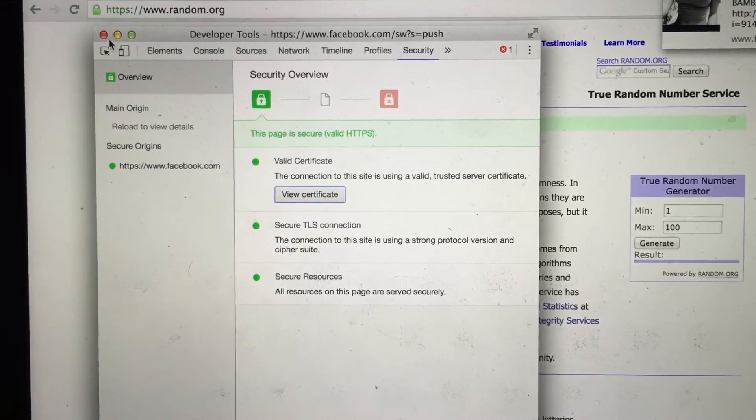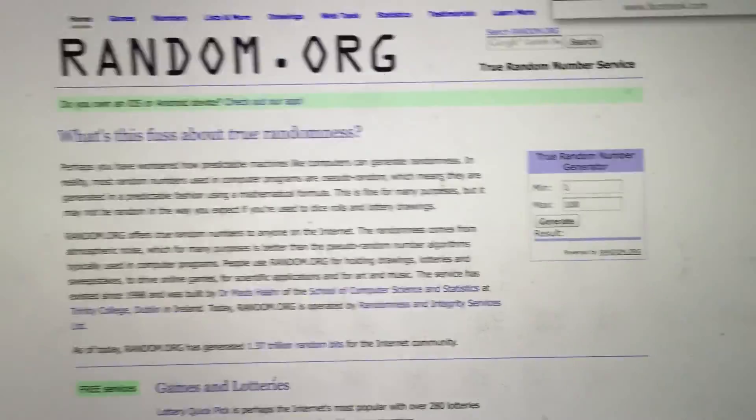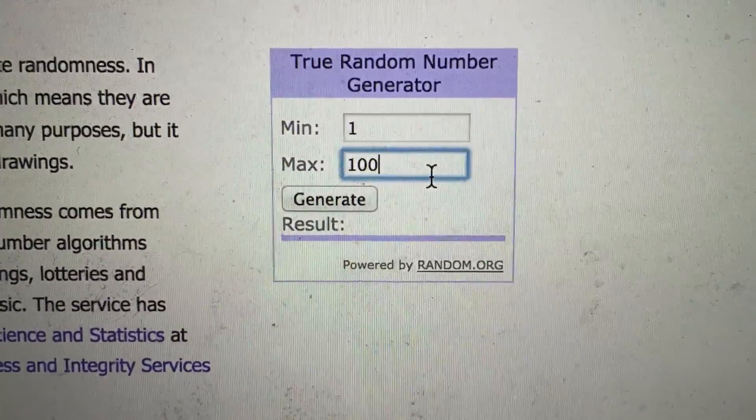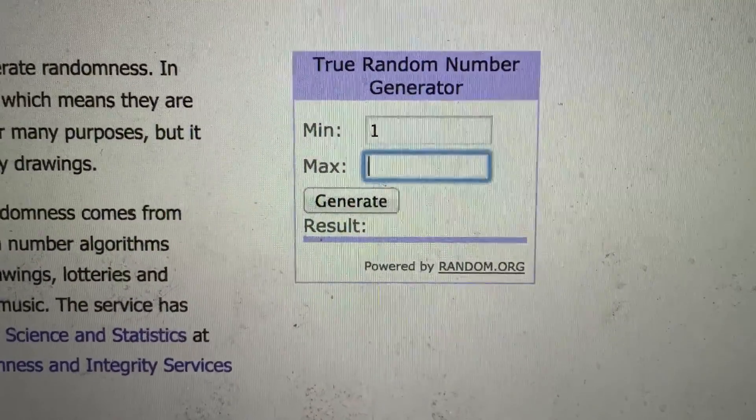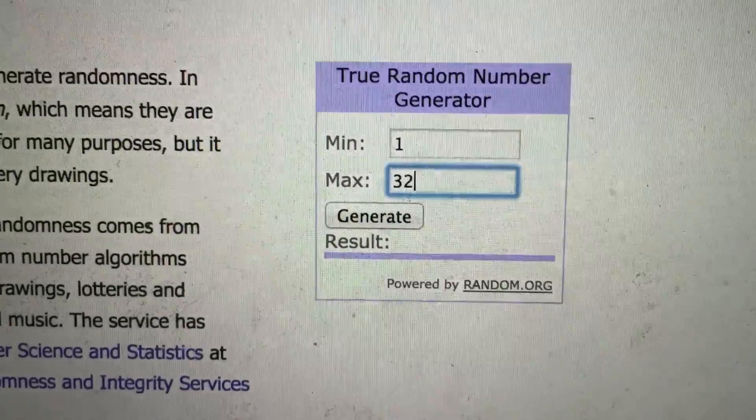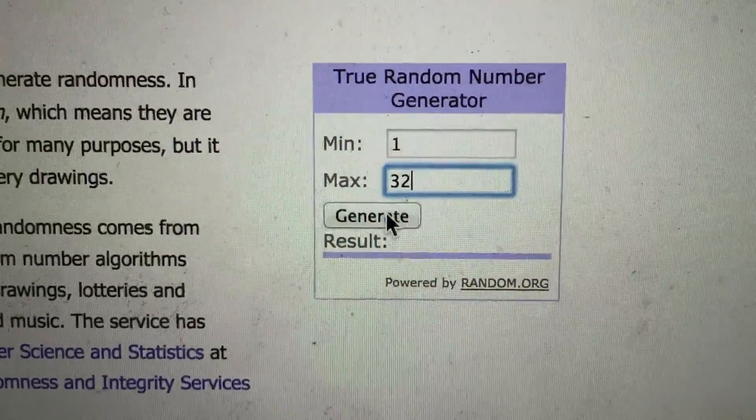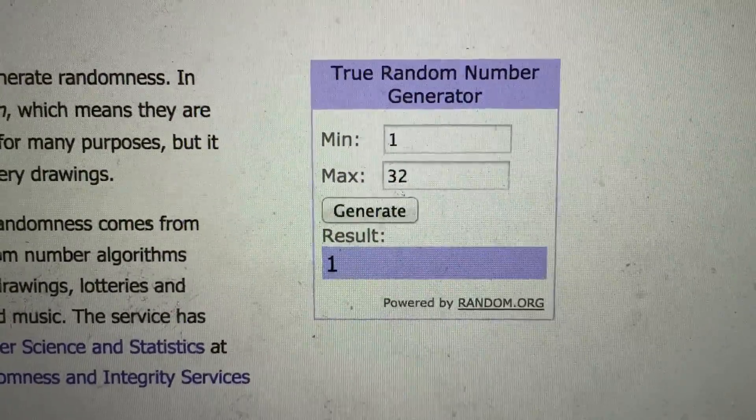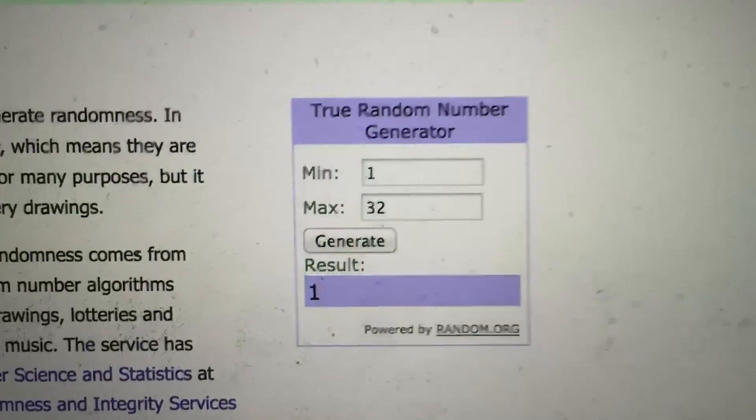There we go, let's go down to 32 total tickets. Alright, good luck everyone. And the winning number is 1, 1 is the winner.